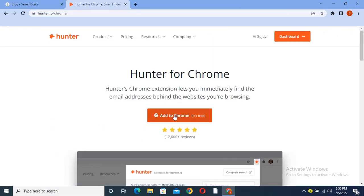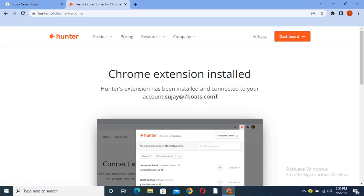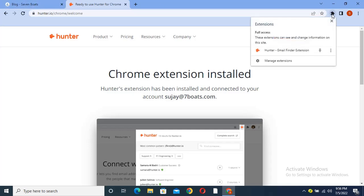Here you have to click on 'Add to Chrome.' And here I installed the Chrome extension, so basically I have to go there and see there is the Hunter extension.